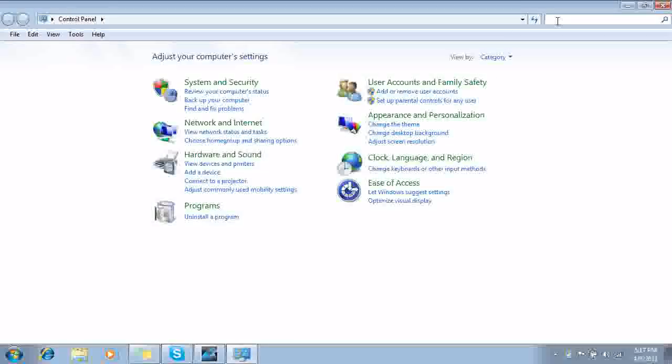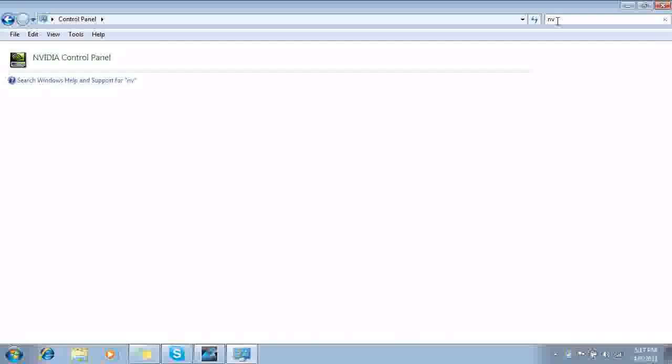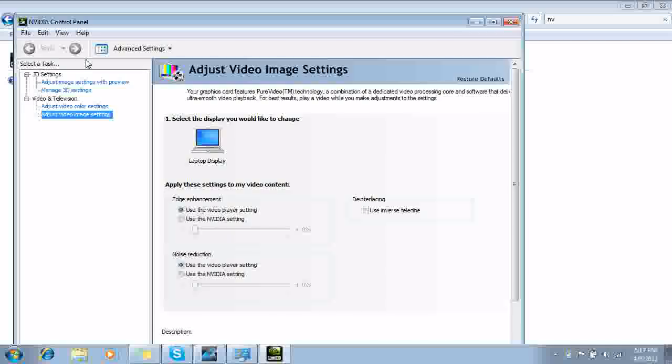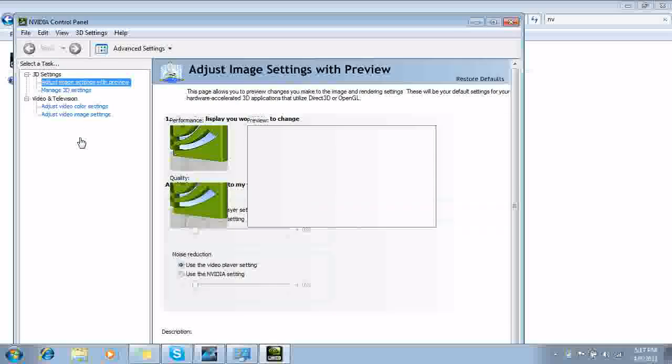Now at the top right, go to your search bar, and then just type NV. And then click your Nvidia control panel. If you're not using Nvidia, just go to whatever control panel that you're using to run your games on.